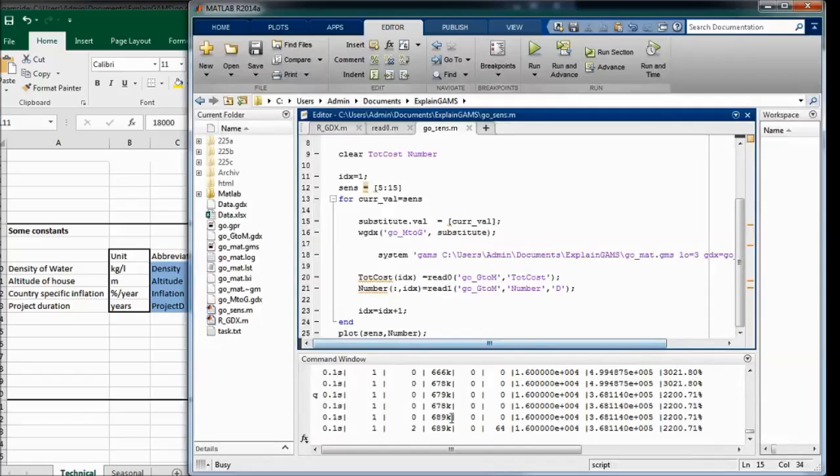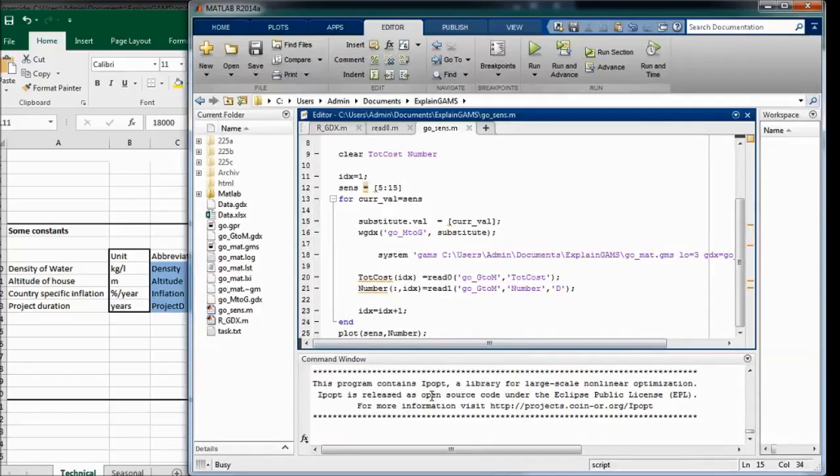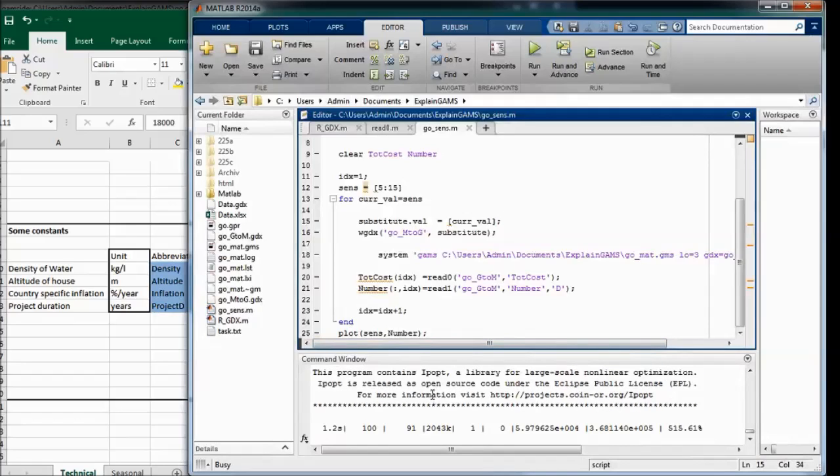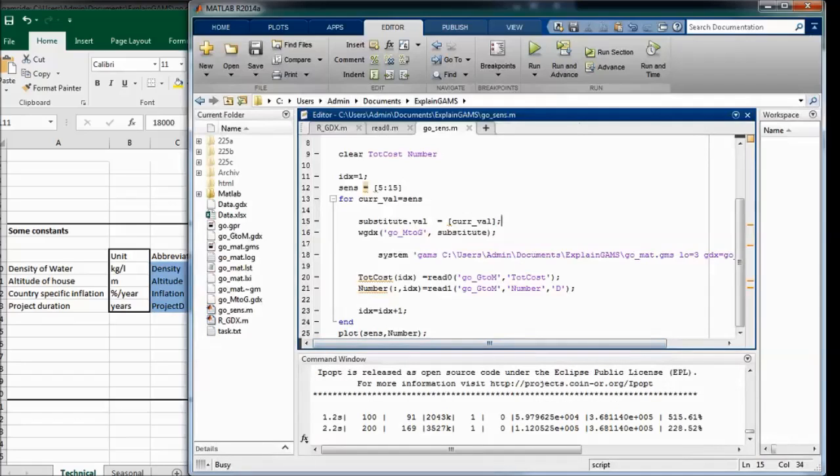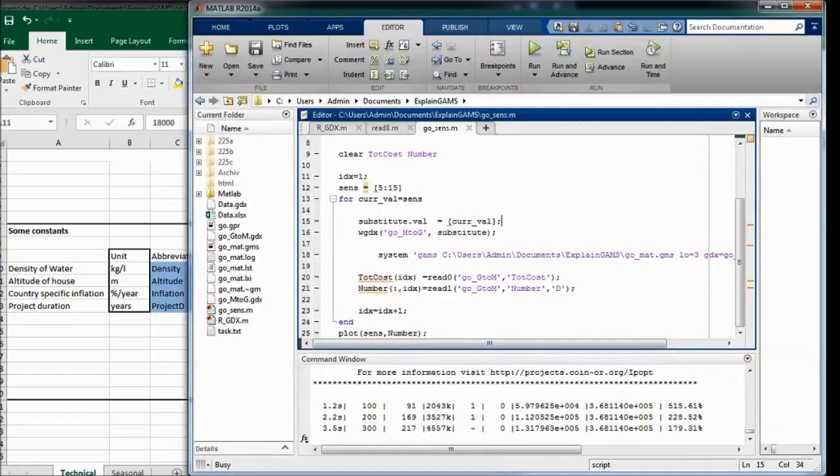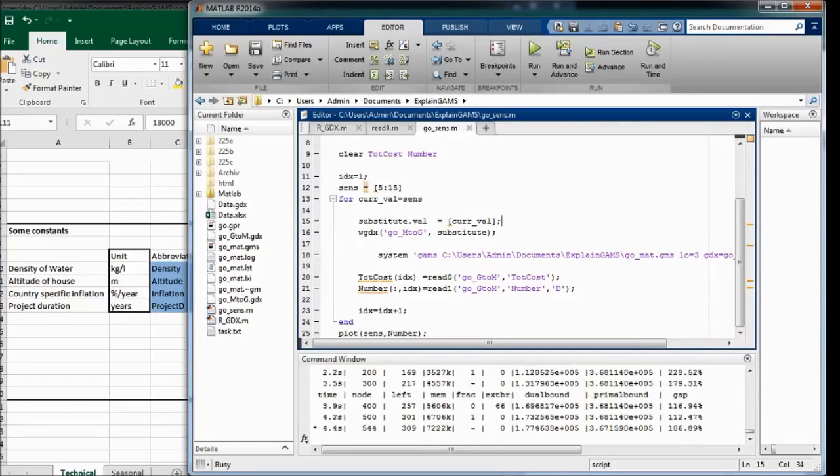Okay, GAMS is still running. I pause this video until the whole sensitivity analysis is finished.